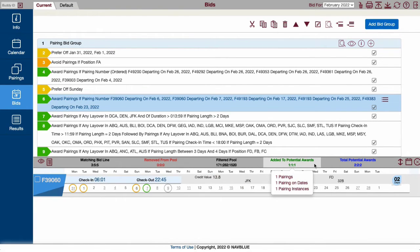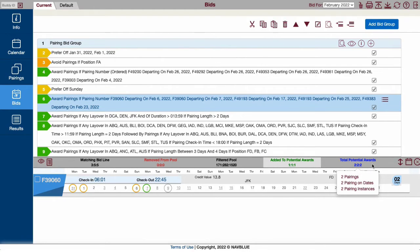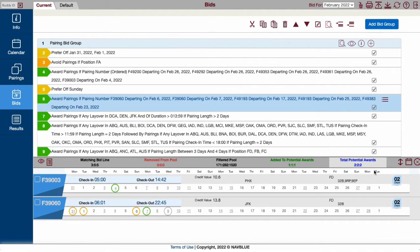Added a Potential Award shows pairings added to your possible awards. Total Potential Award shows your running total of preferred pairings, everything matching your bid up to the current line.